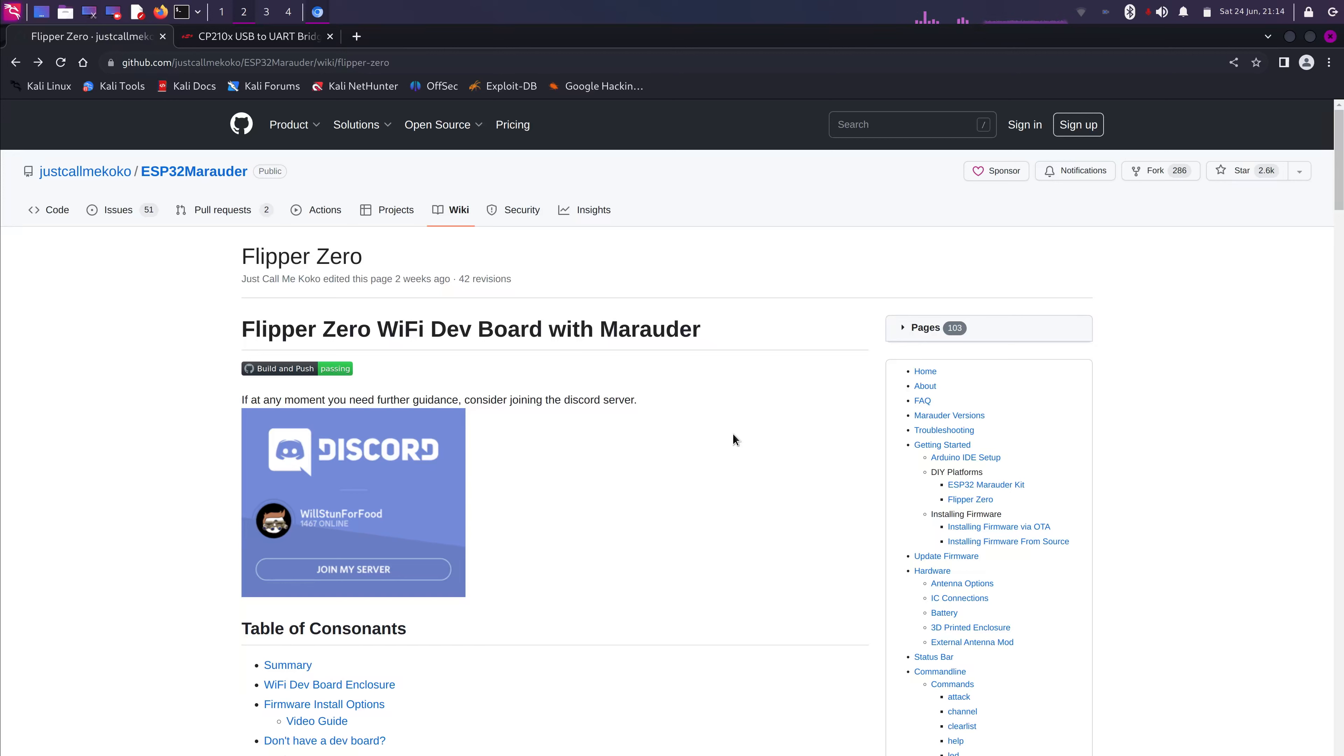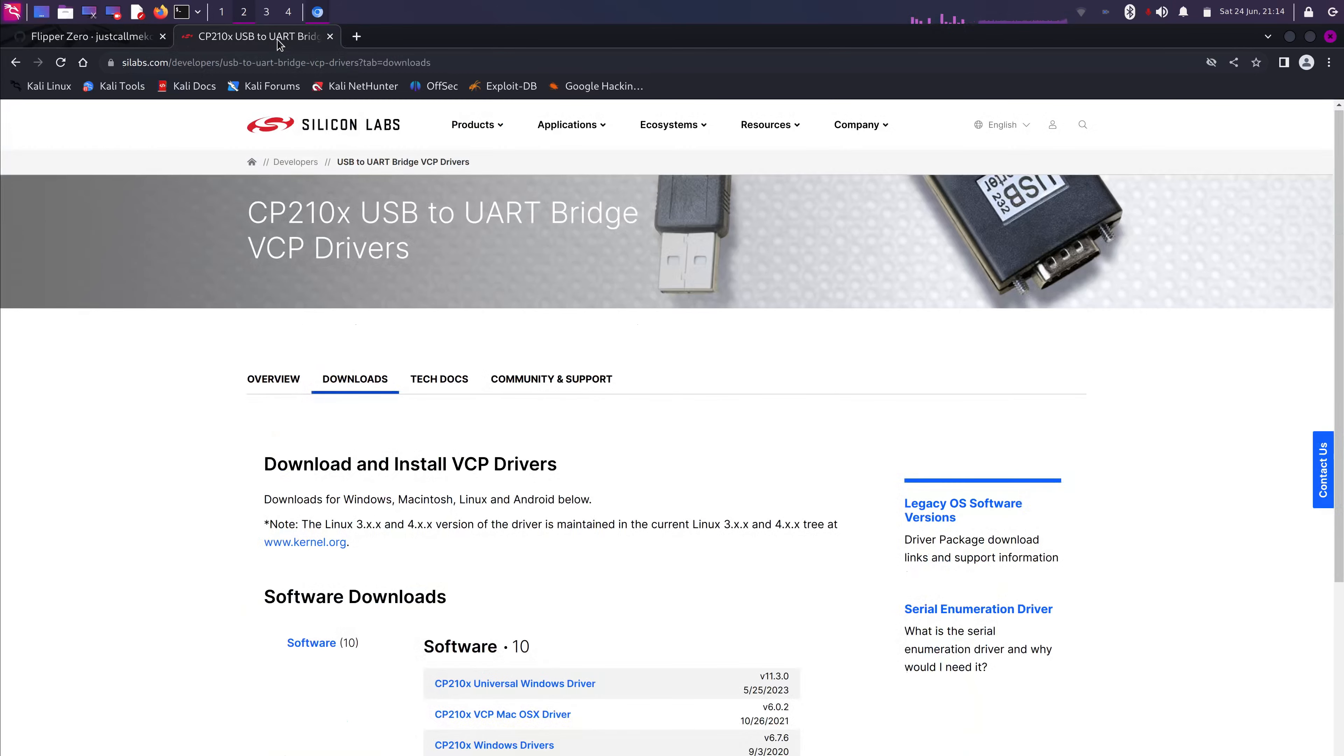First, let's start with the requirements. You will need to have Google Chrome or Microsoft Edge as browsers. Secondly, if you're on Windows or Mac OS, you might need to install the VCP drivers. All the links will be included in the description. And with that, let's get started.